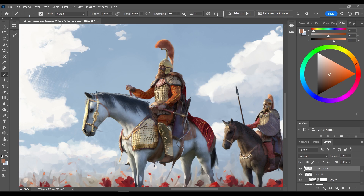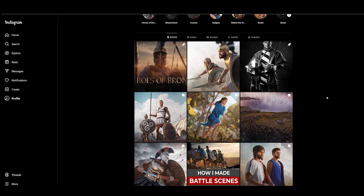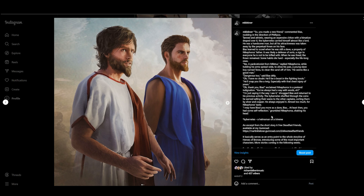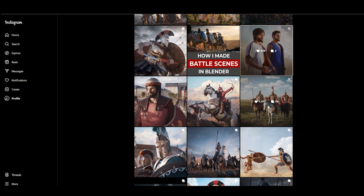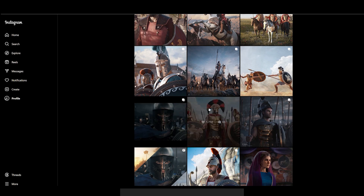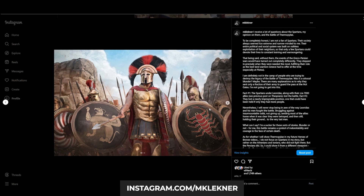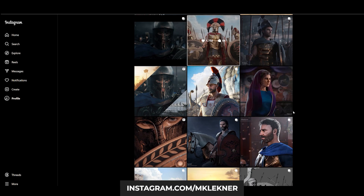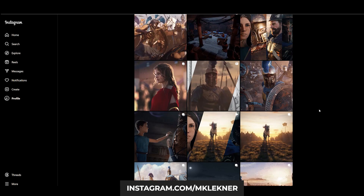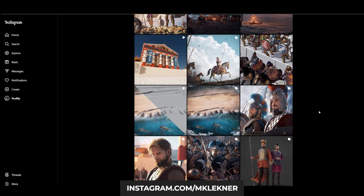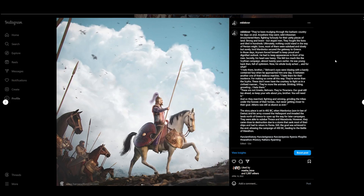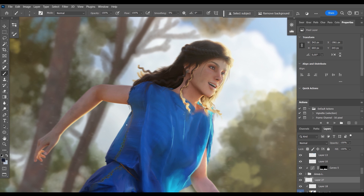At this stage of my Heroes of Bronze project, I write a lot of stories which I like to accompany by illustrations. You can find some of these on my Instagram. And as you already may know, I often employ a blend of 3D and 2D painterly style.